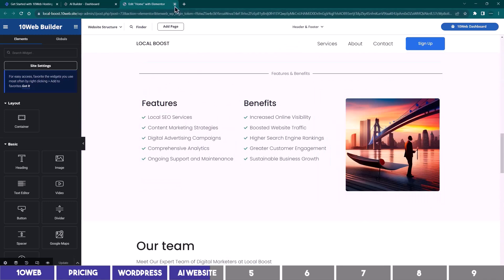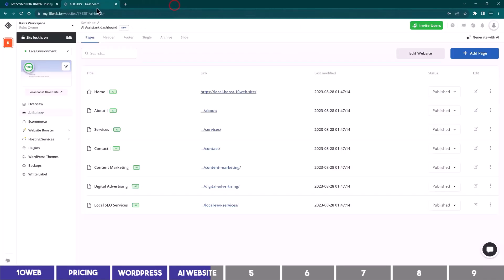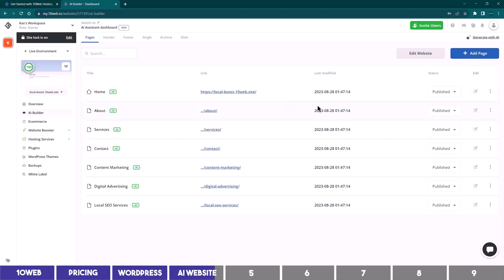Before editing the site, I will close this and show you how to access it from the dashboard. As you can see, we have seven pages already built for us, which include the four core pages of any website and our service pages.